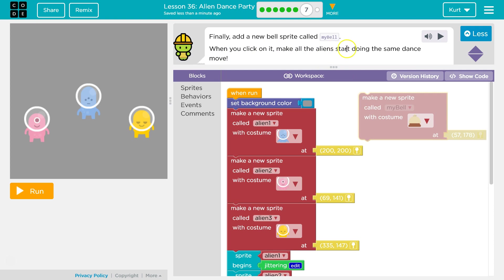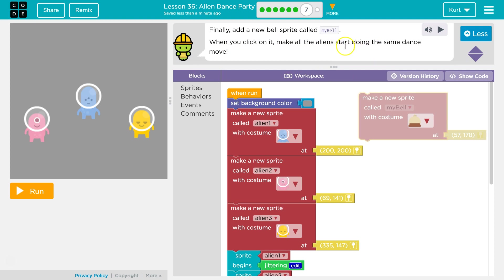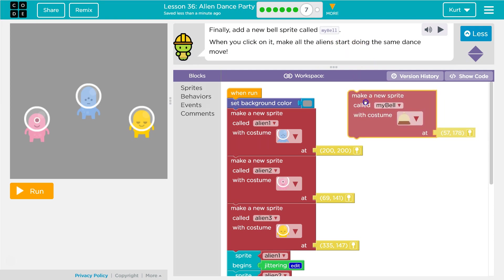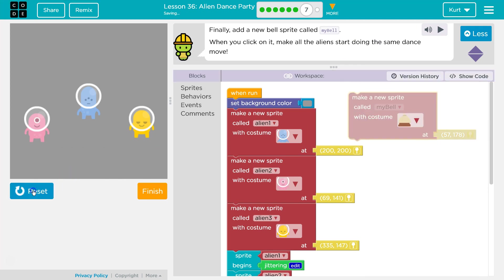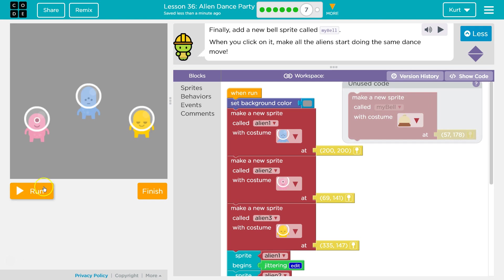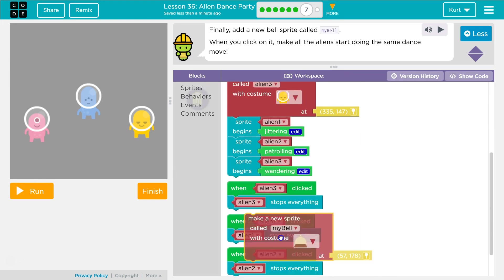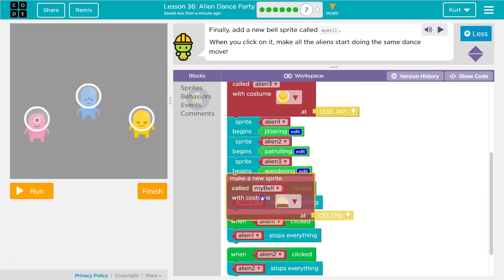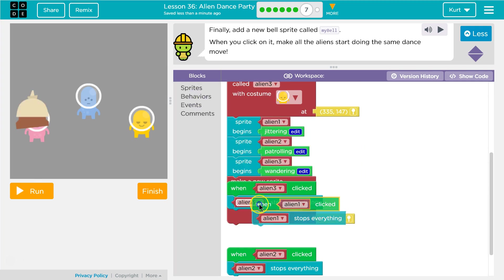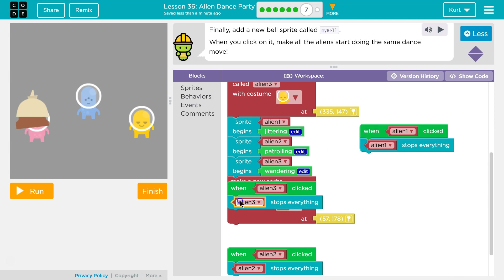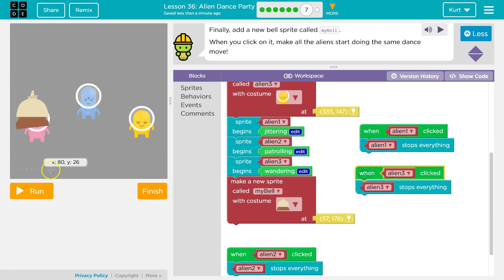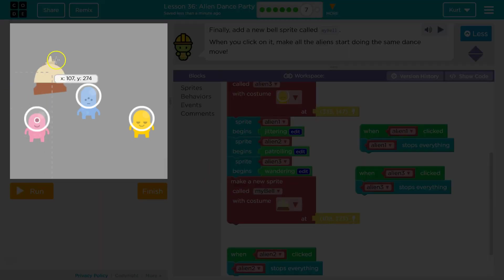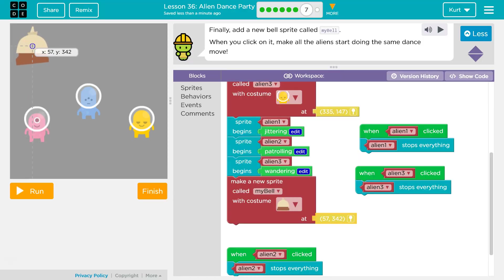When you click on it, make all the aliens start doing the same dance move. So where is this bell going to spawn? Nowhere, because it's not attached. So I'm going to attach it way down here and move all this code out of the way. That bell is on top of that alien — that's not what we want. Put my bell up here.